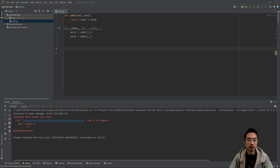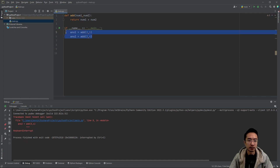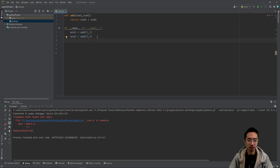In this video, I'm going to talk about how to use a debugger in PyCharm. Here we have a simple program with a function called add and the main function that adds two numbers and stores them in the results of two variables.